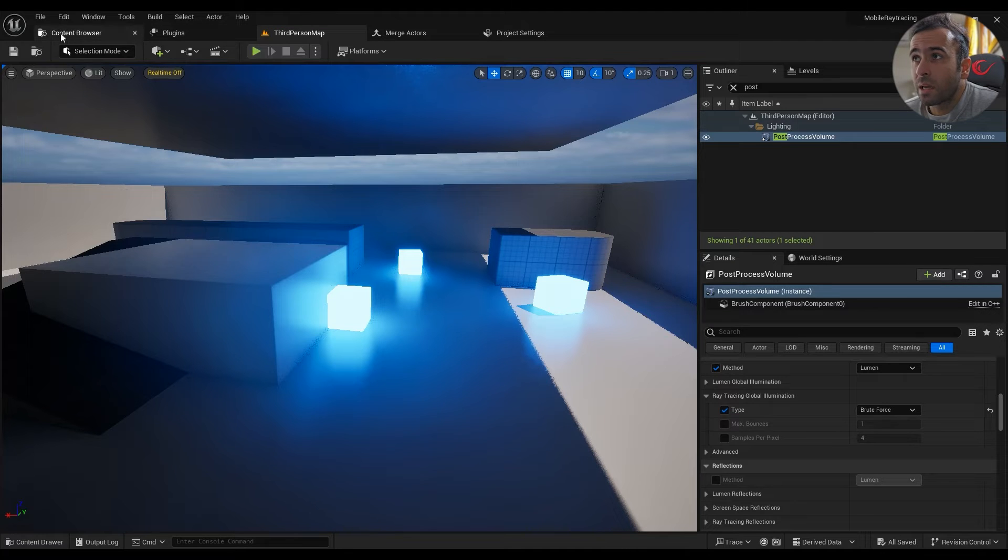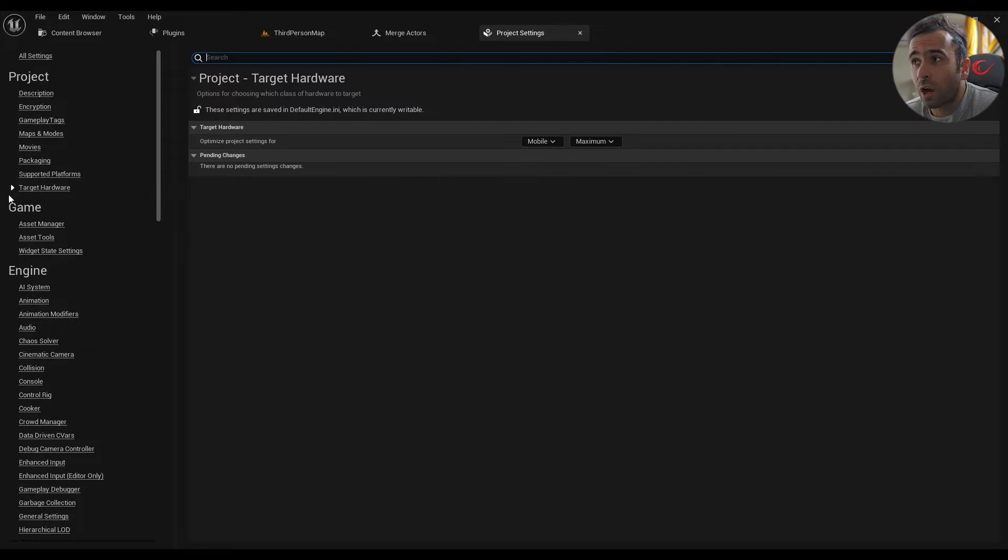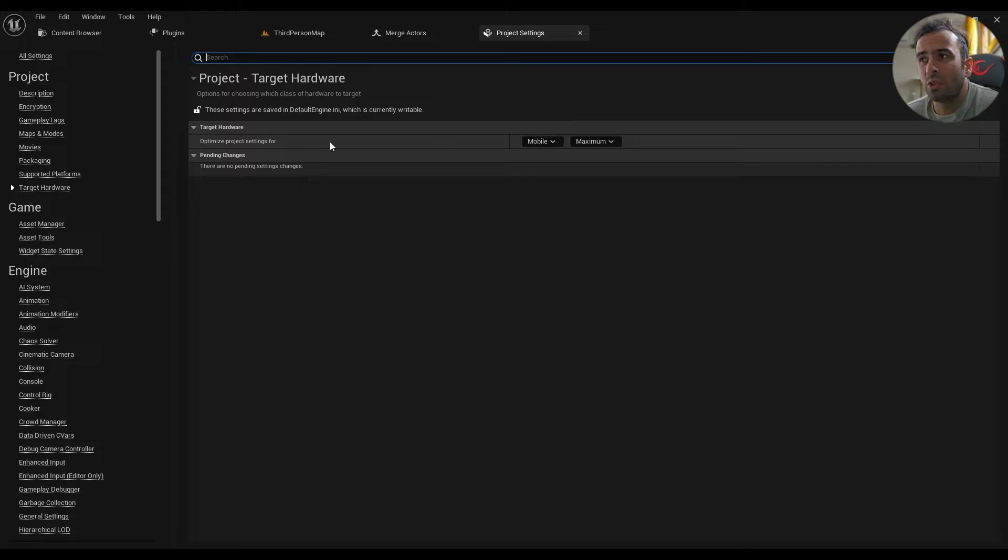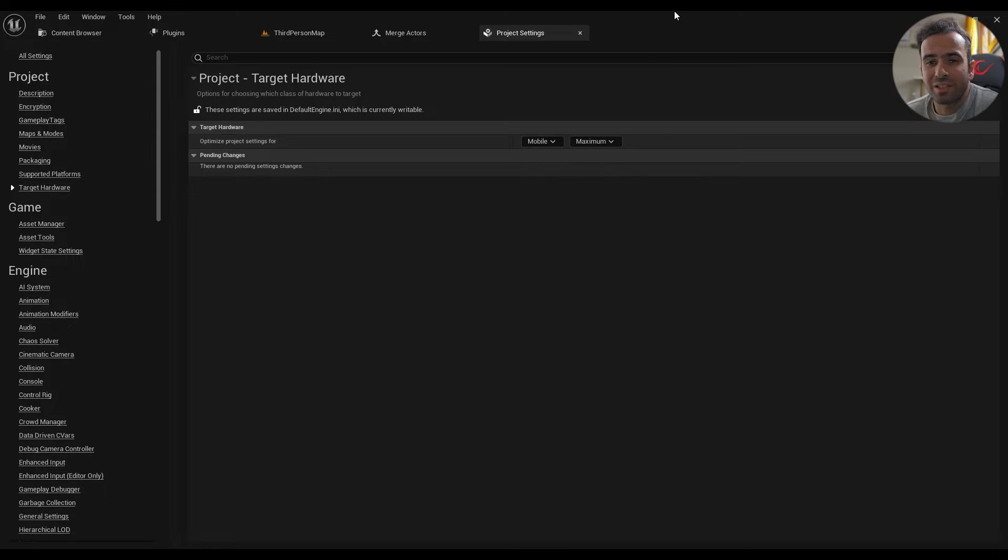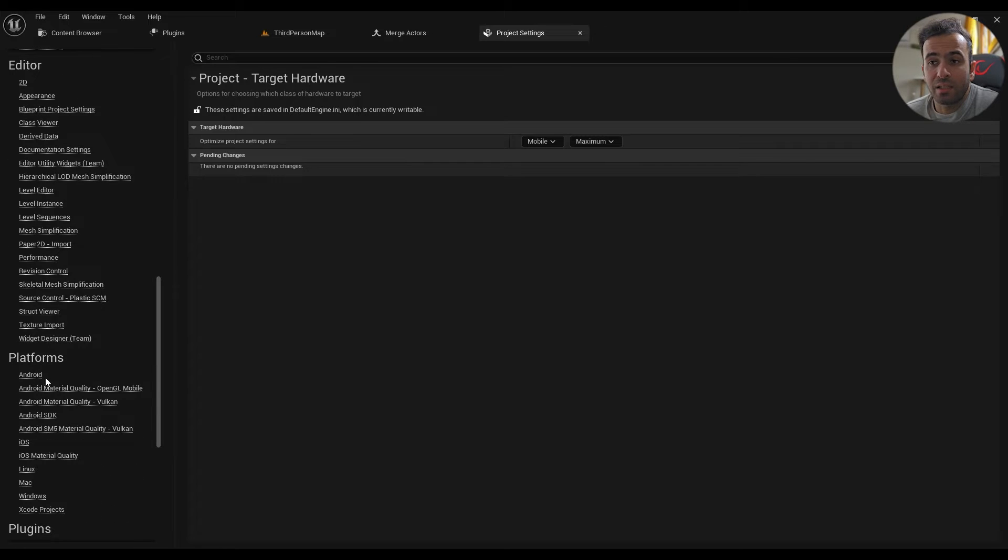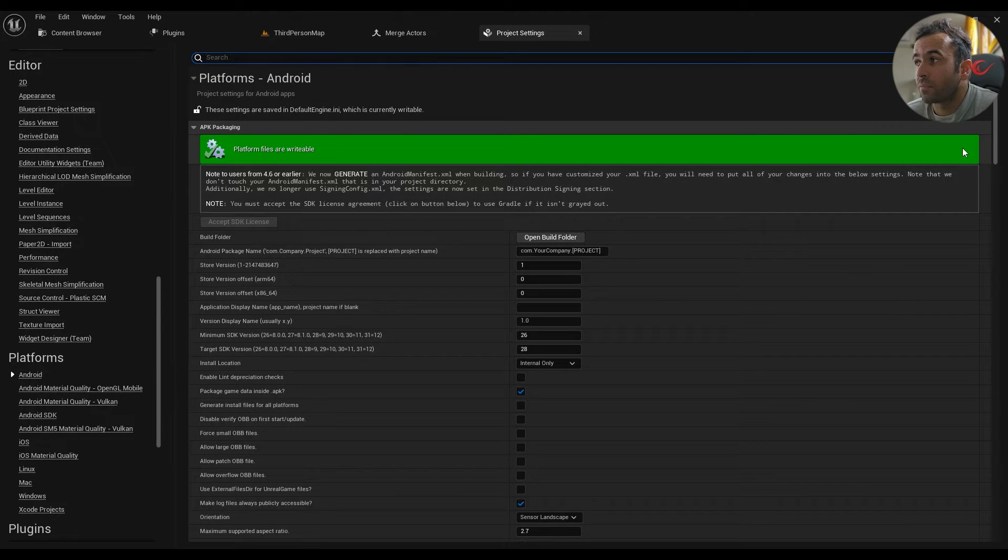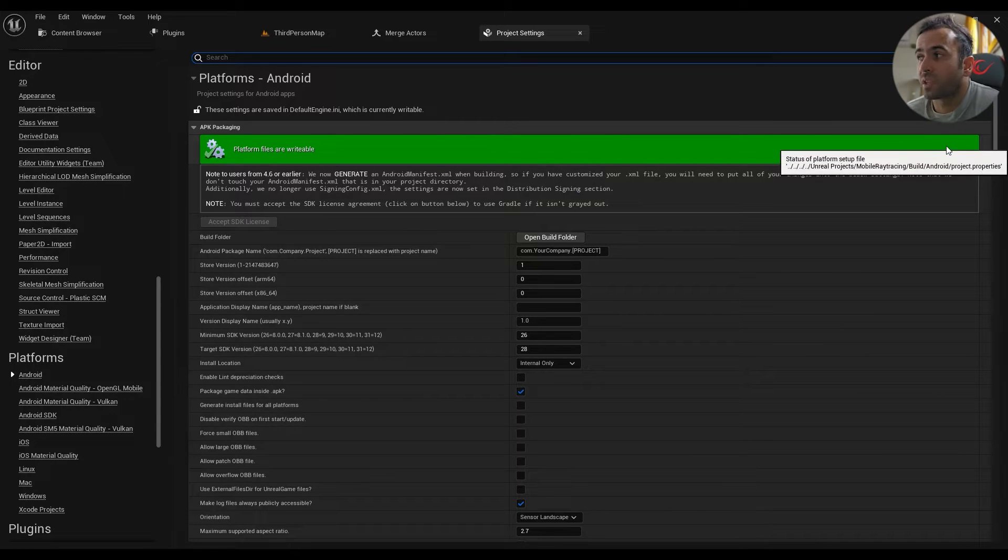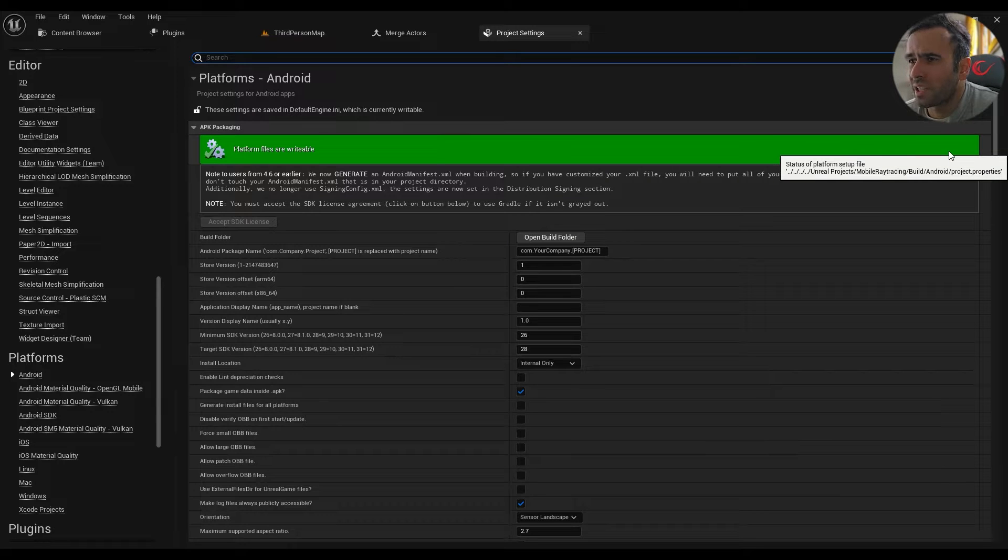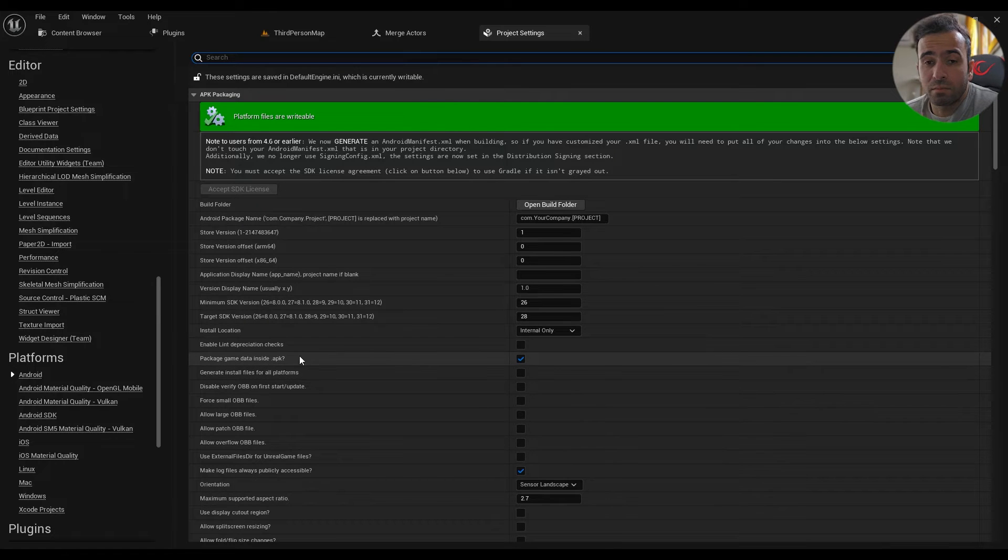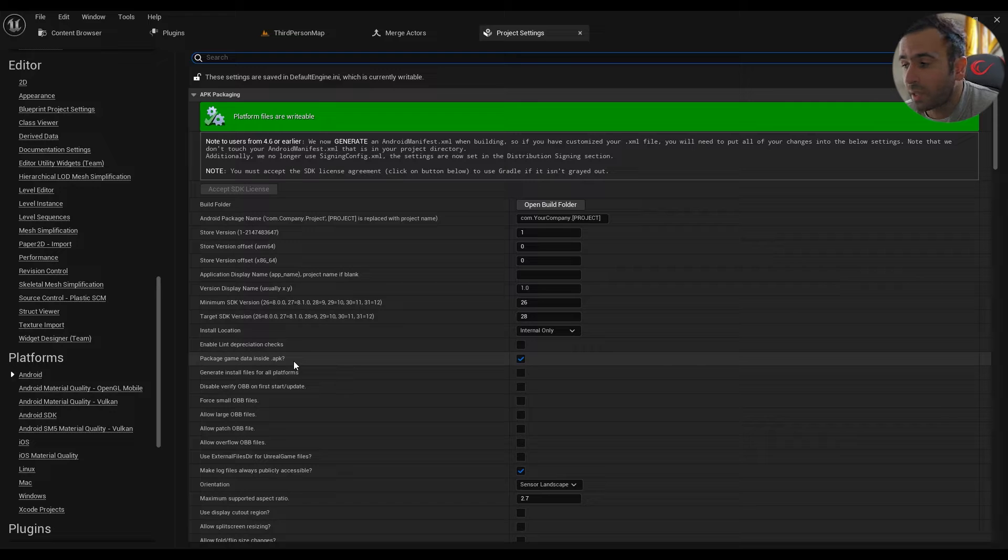So the next step would be go to your project settings, support target hardware. It's not that important but I'm using mobile with maximum quality. You can easily go ahead and use the desktop version, it's not going to differ too much. The next thing is that always make sure that you have accepted this SDK license here. And you need to package the game data inside the APK, it's like the easiest way to install your game.